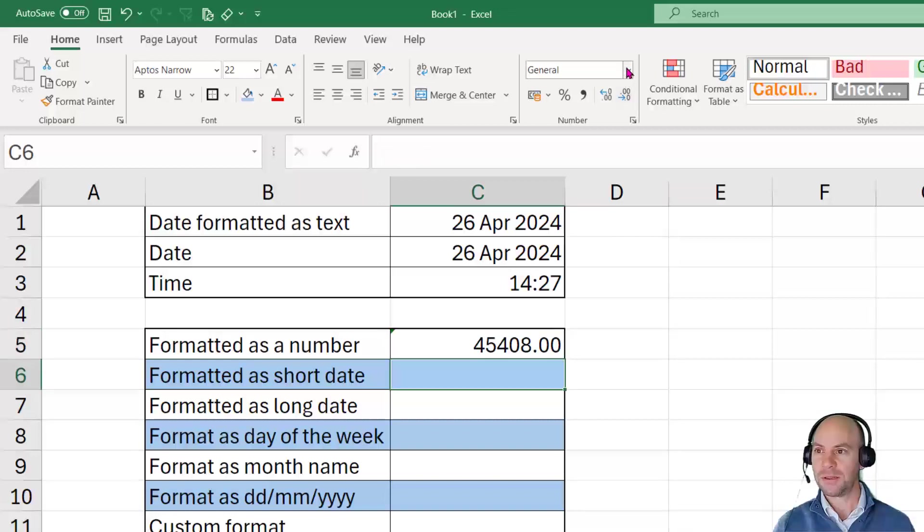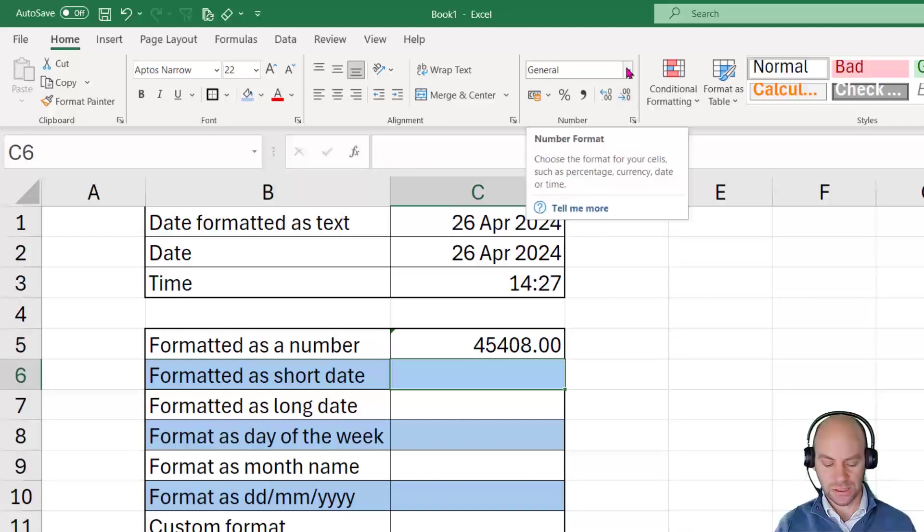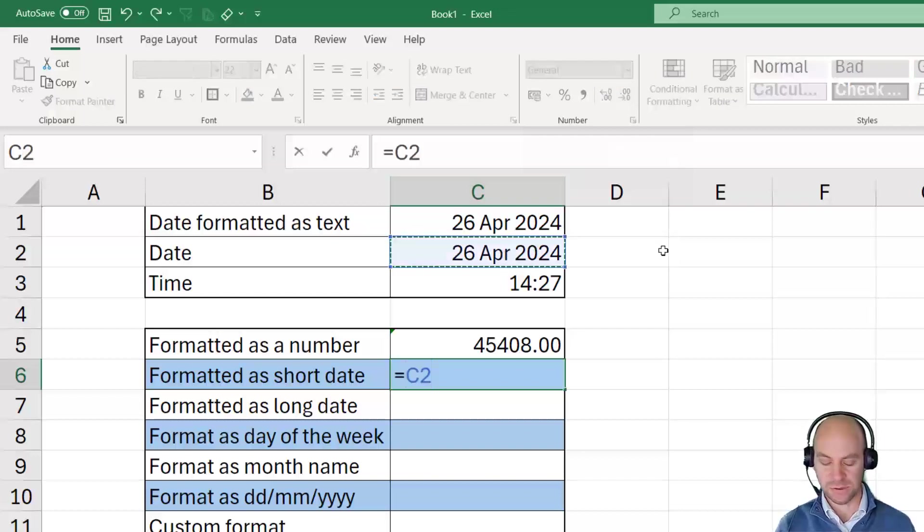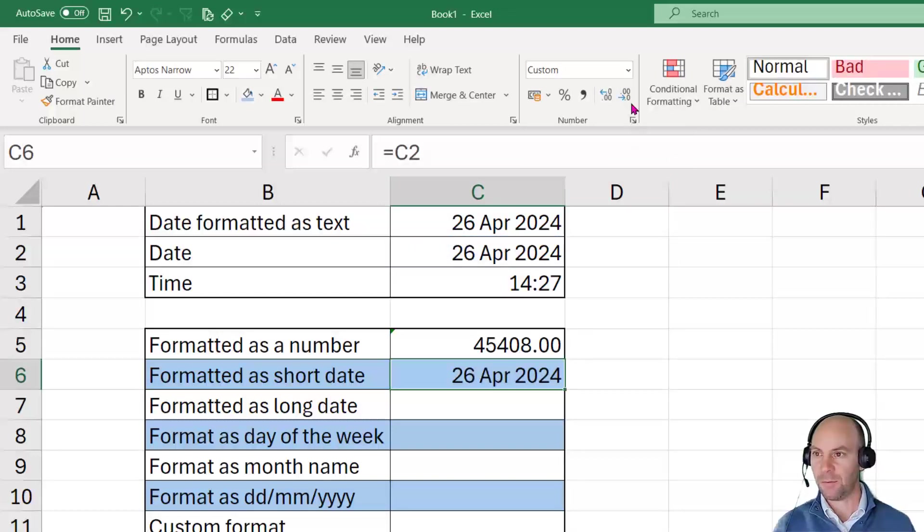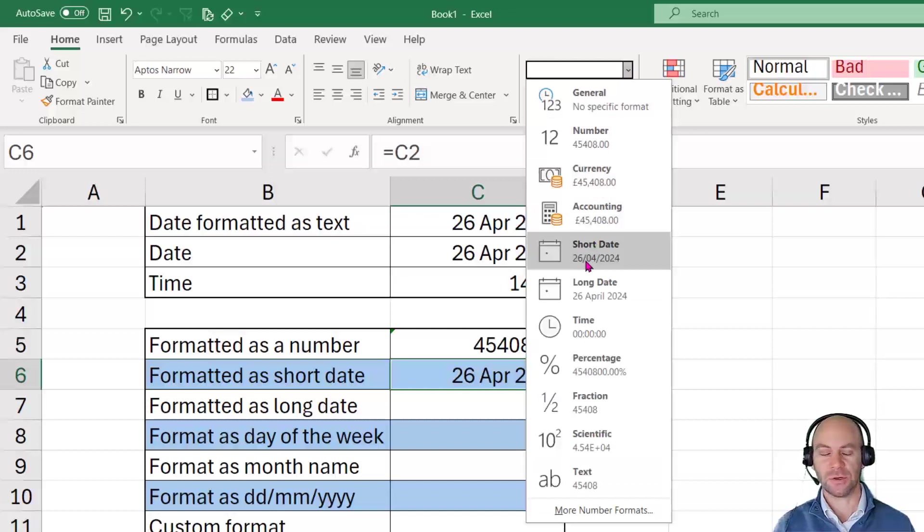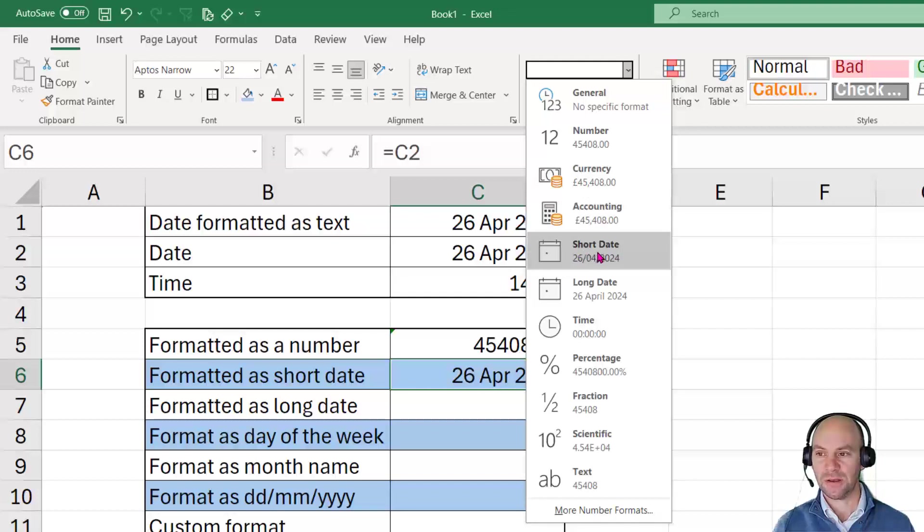If we format this as short dates, if I once again say equals C2, and I format this as a short date, we can see that it just puts in that 26th of the 4th, 2024. Now please remember, this short date format is dictated by your regional settings.